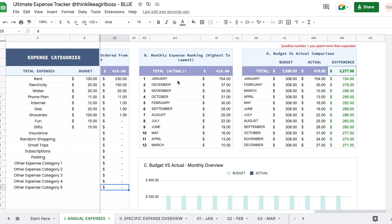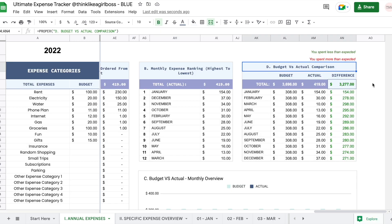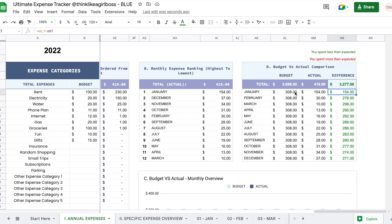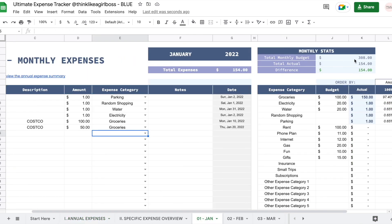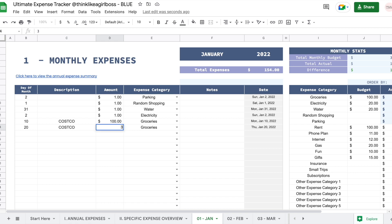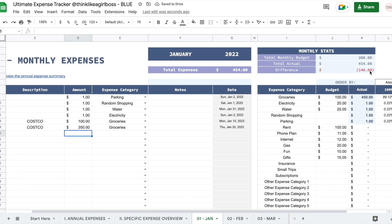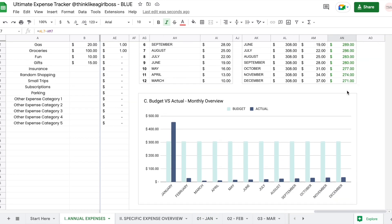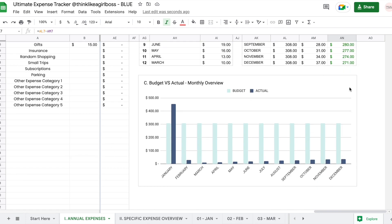Then you get a monthly ranking — the month in which you spent the most money is at the beginning and the one where you spent the least is at the end. Over here you have a monthly comparison between budget and actual amount spent. For example in January I have a budget of $308 and I spent $154. Going to January, we have the same $308, and if I do $350 for groceries you can see you actually spent more than what you budgeted, and you can see that reflected here as well. Moving down, you see the same information in a graph — a visual representation of that table.